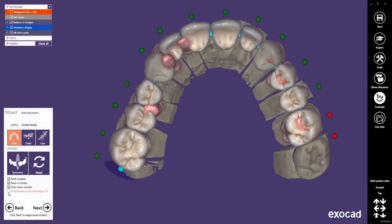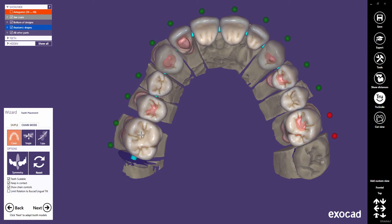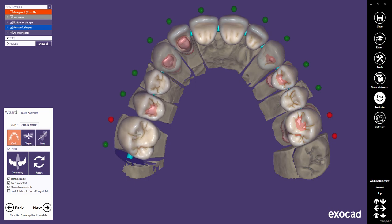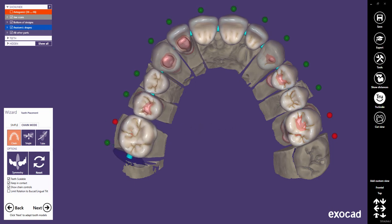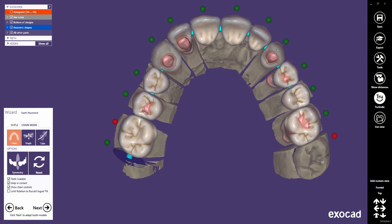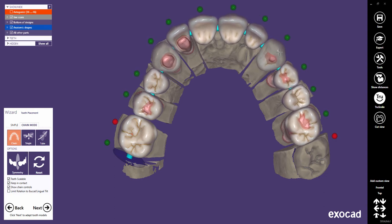The undermost checkbox will limit the tooth rotation to buccal-lingual tilt, which will be shown later in this tutorial. In chain mode, you have the same options for tooth placement as in simple mode. Use the left mouse button to move parts of the chain. If there is no adjacent, you may also lock the last teeth of the chain first. Use Ctrl and the left mouse button to rotate parts of the chain. Note: if a tooth is pinned, it can still be transformed when selecting it directly, but it is protected from being influenced by neighboring teeth's movement. Use Shift and the left mouse button to scale a single tooth in the chain if both ends of the chain are pinned.